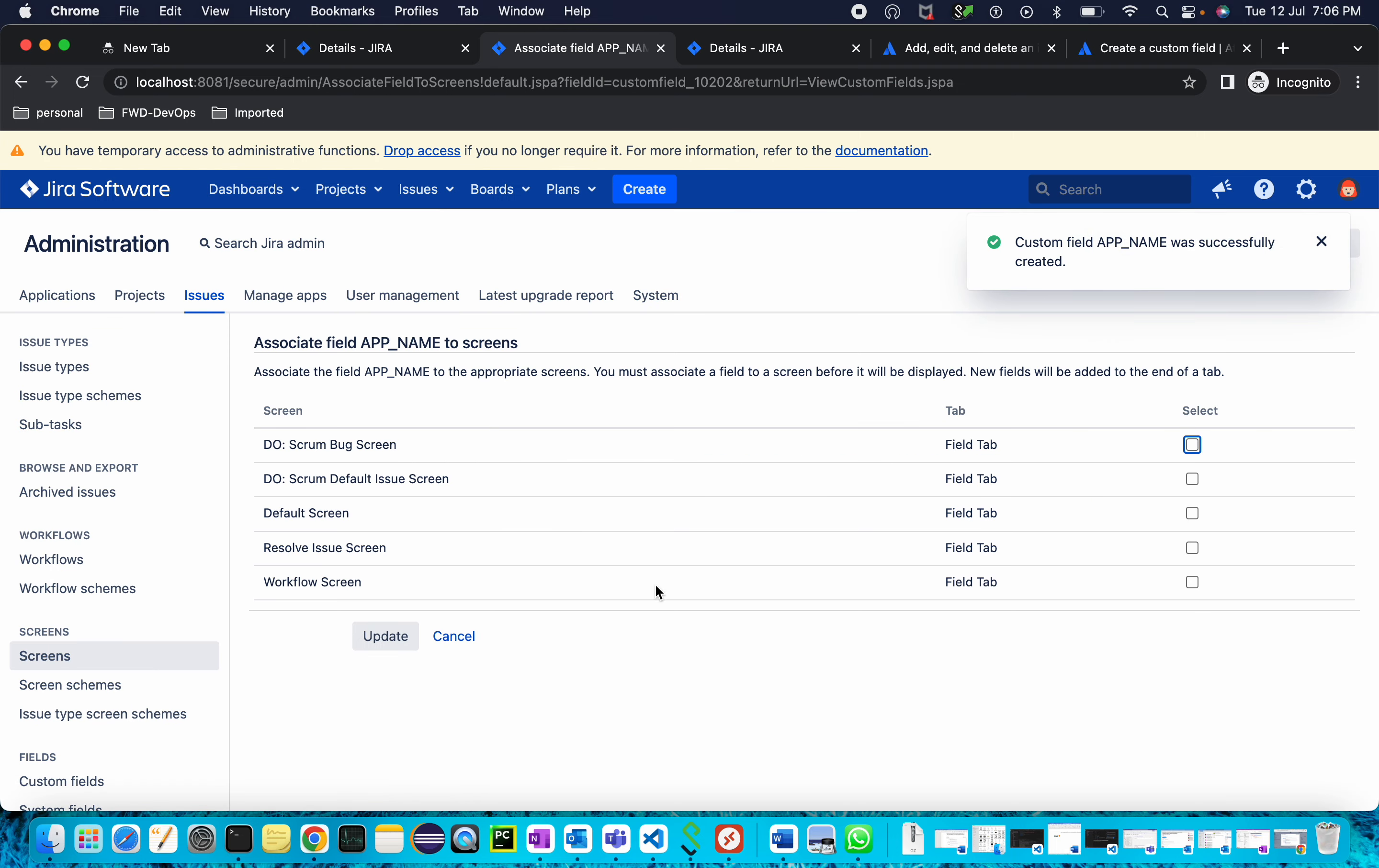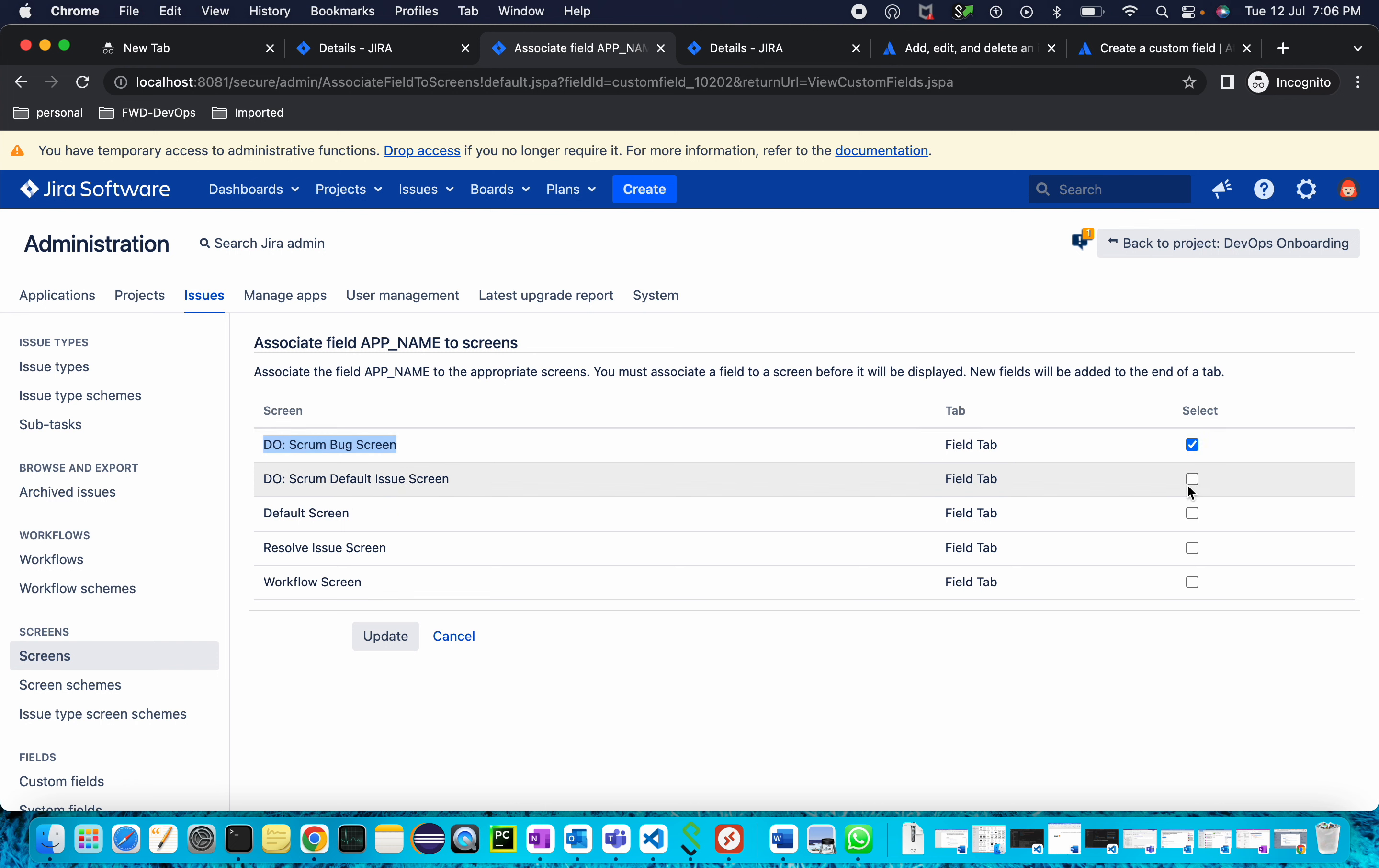Now associate the field name to screens. From here you can associate your field name to particular screens so it will be visible under your issues. I'm selecting DevOps Scrum Bug Screen and DevOps Onboarding Scrum Default Issue Screen. Select these two and click Update.